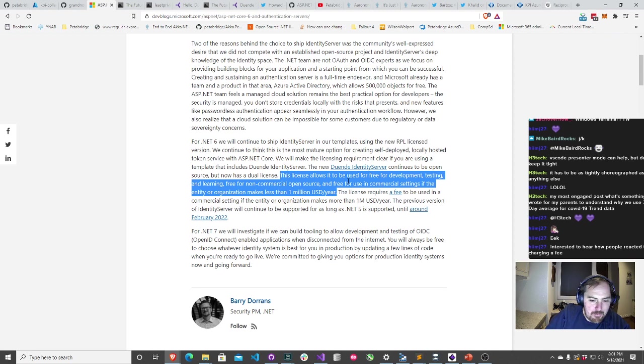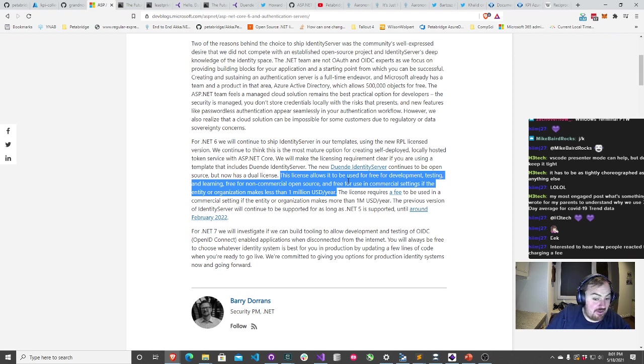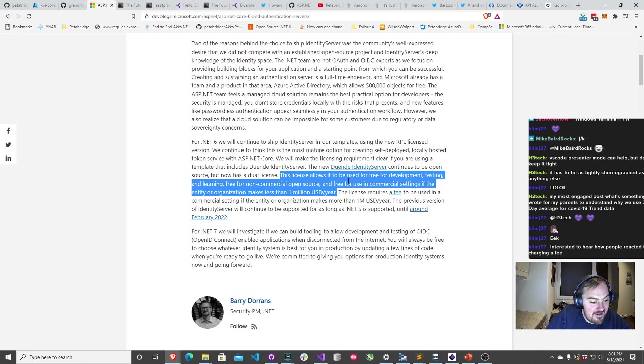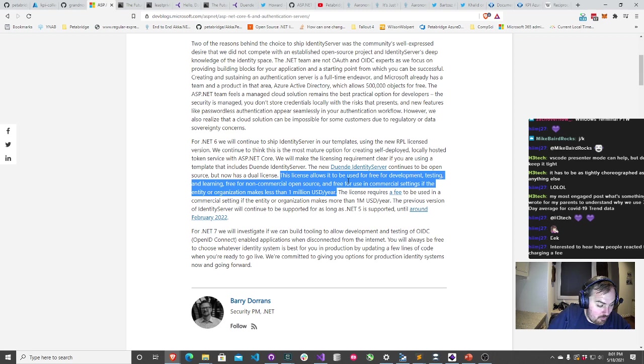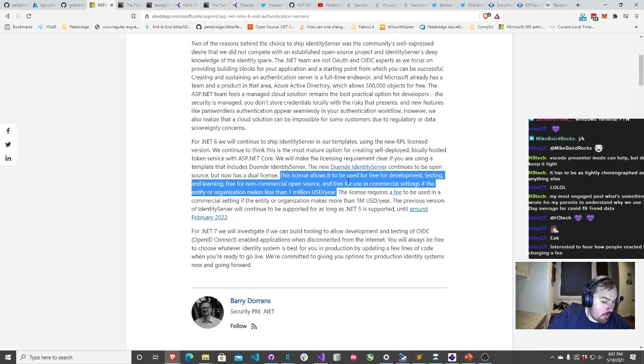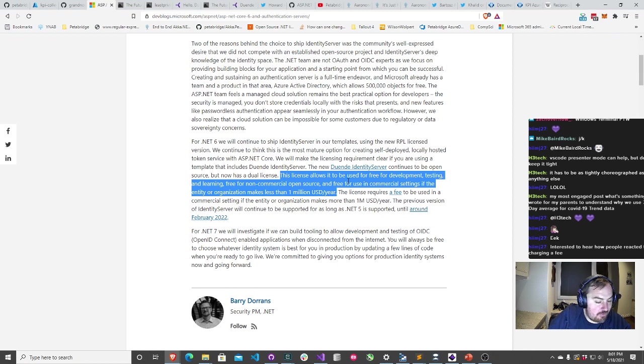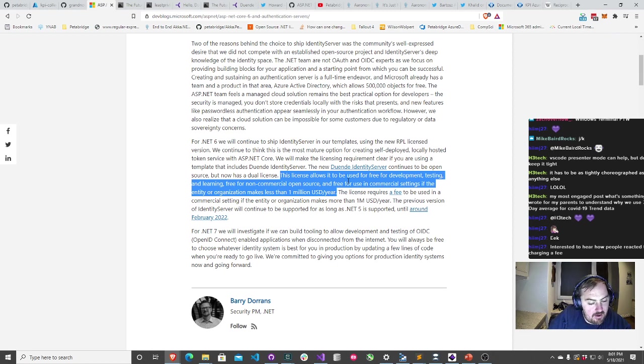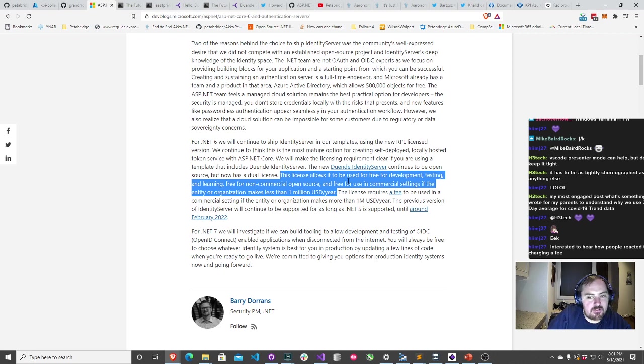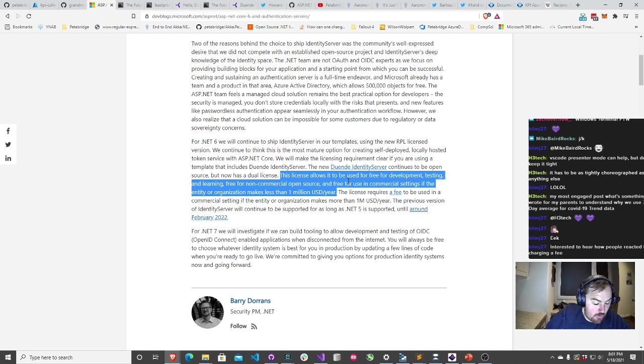Identity server basically carved out a caveat that lets all those folks use the product with zero RPL virality risk. So the only people who are left paying are commercial entities that are using the latest version of identity server and ASP.net in a commercial setting. You can still use identity server four if you want to, that's still licensed under a commercially friendly open source license, but it's going to stop being professionally supported by the Duende team in November 2022.